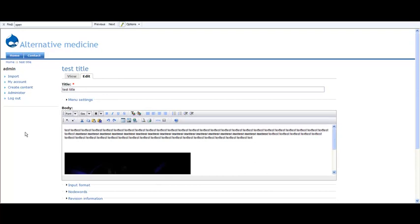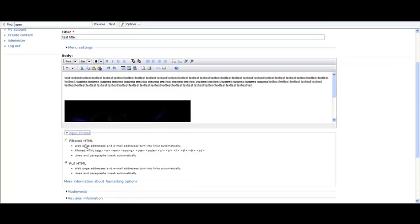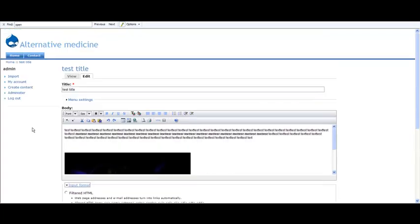If you set the input format to filtered, you have to add the image tag here. I didn't do that because I always use full HTML. So this is it. See you in another video.